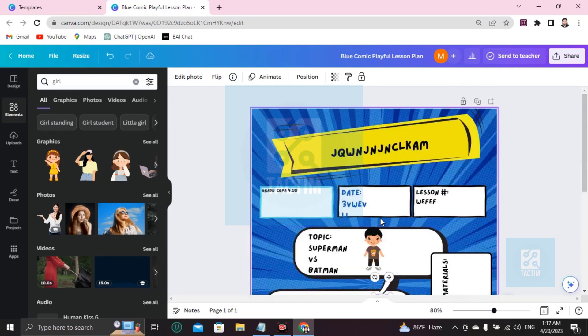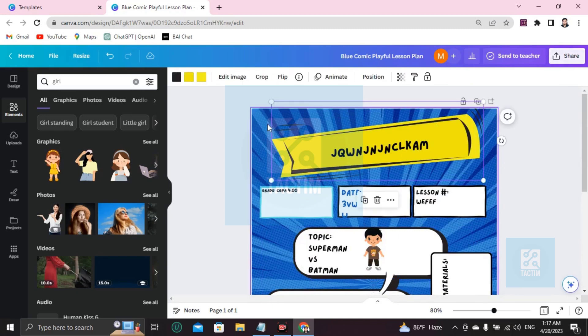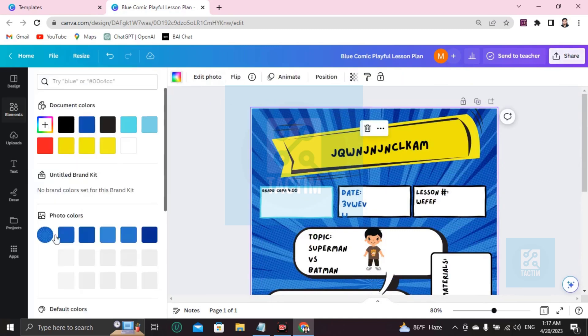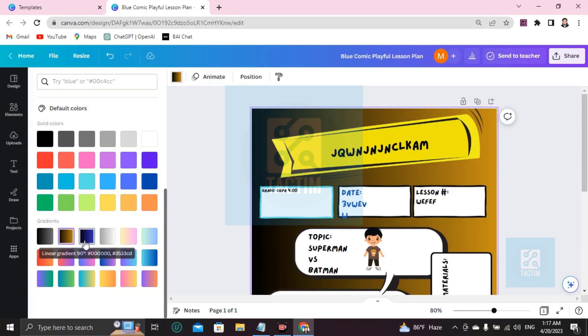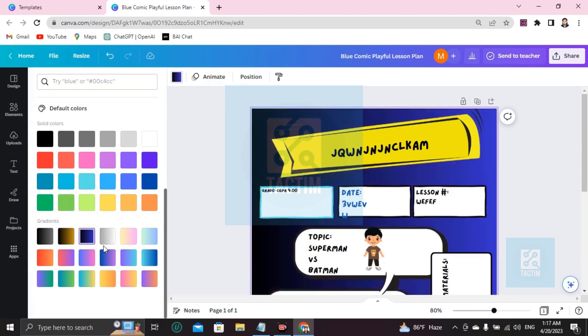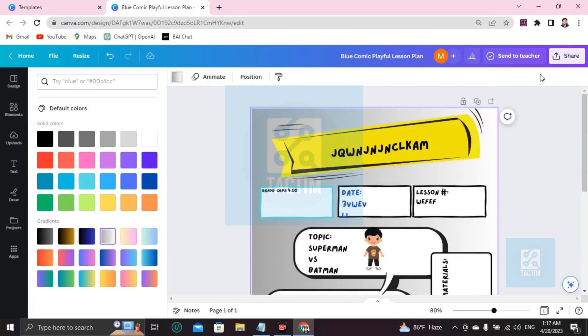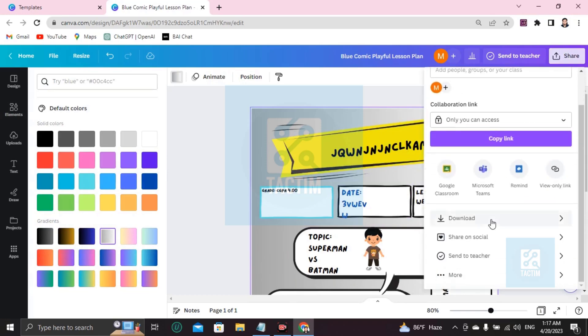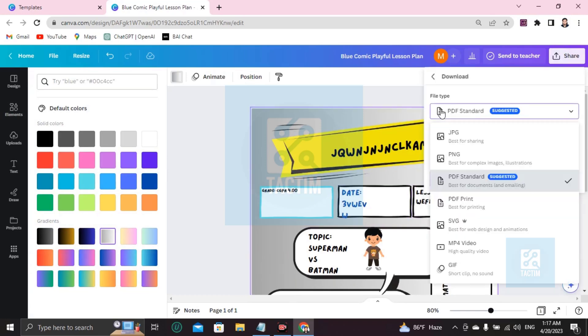So after completing your work, how you can download it? Go here. You can change the background color if you want. Go here, background, you'll find many backgrounds. If you want to download it, go share here, you can see download, then type, choose the PDF standard and start downloading.